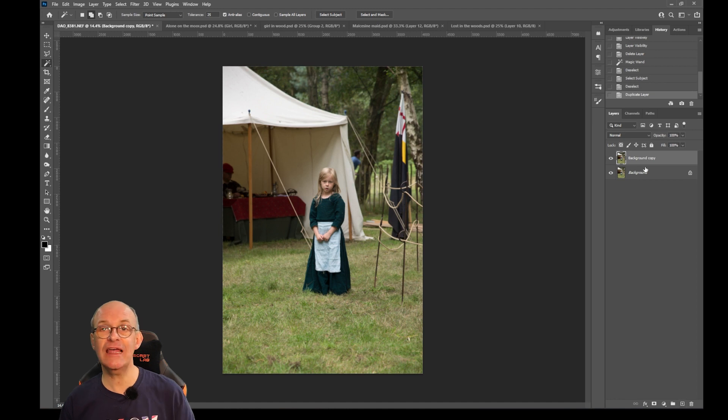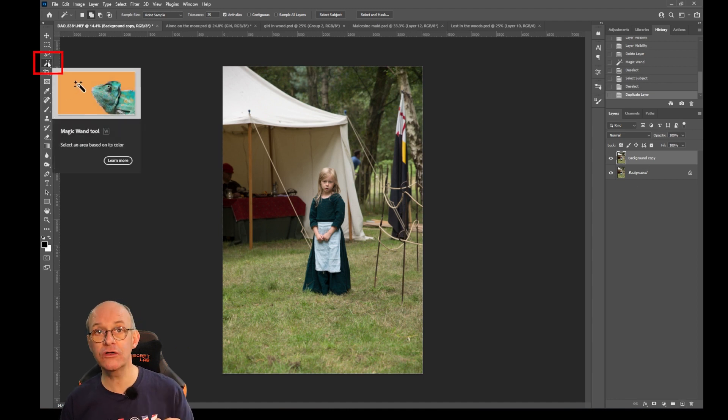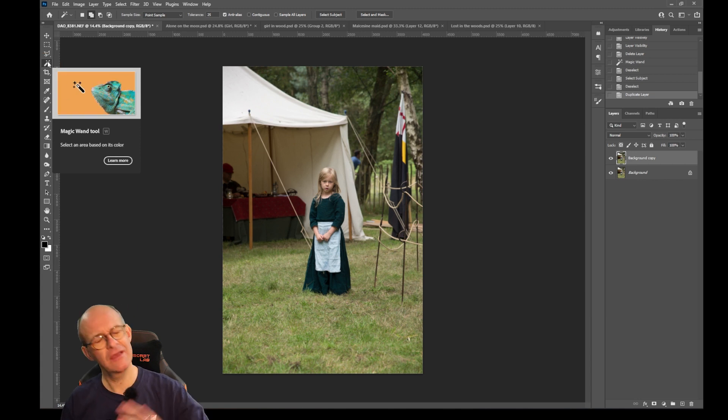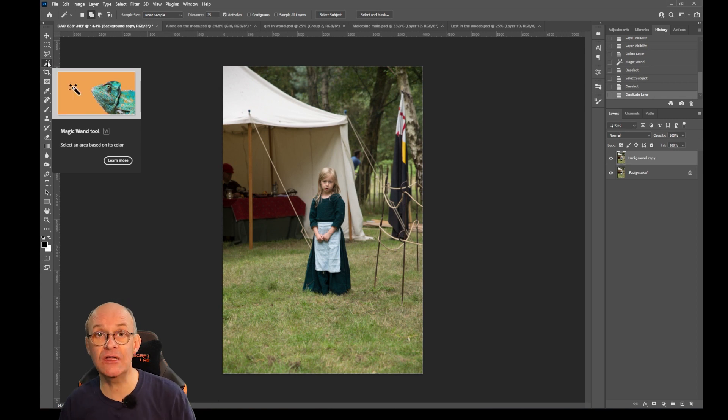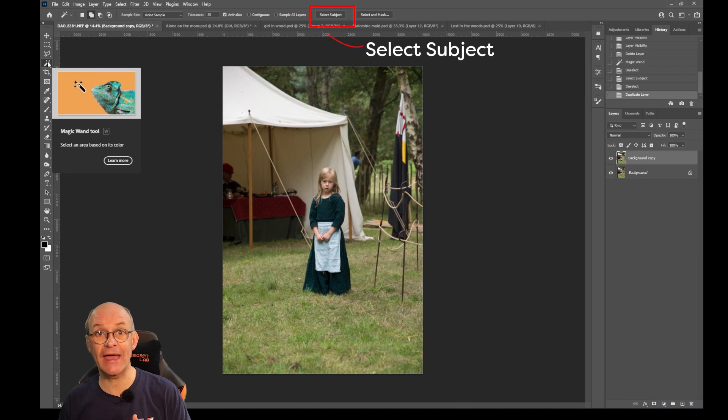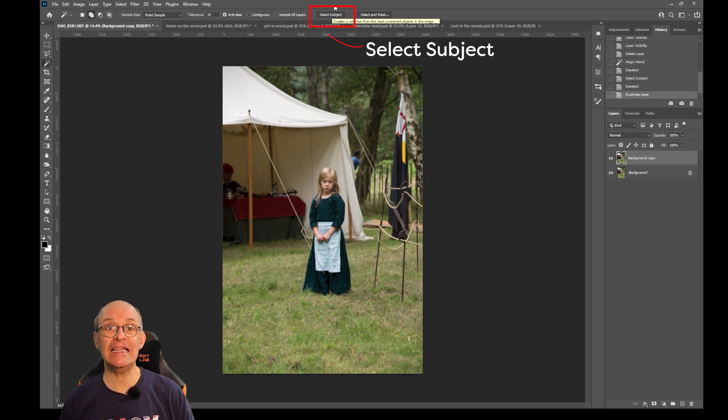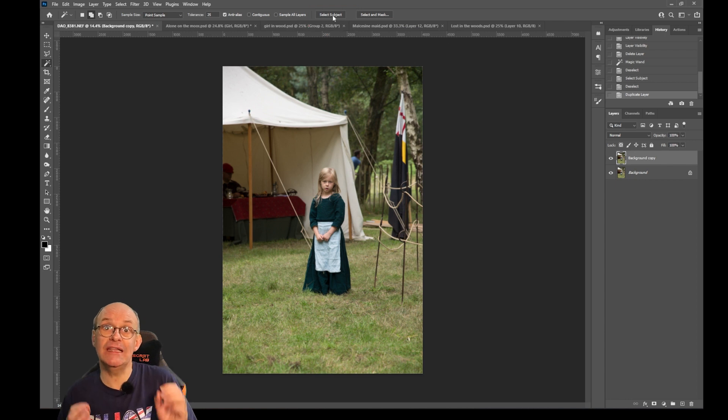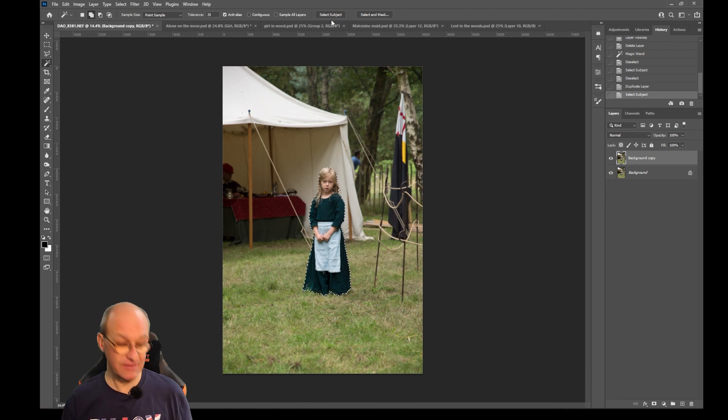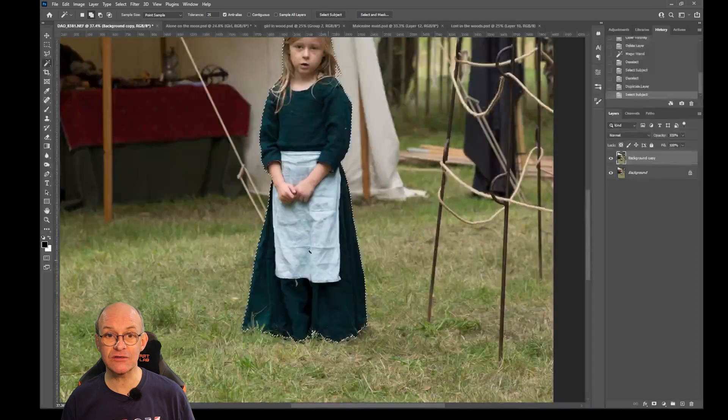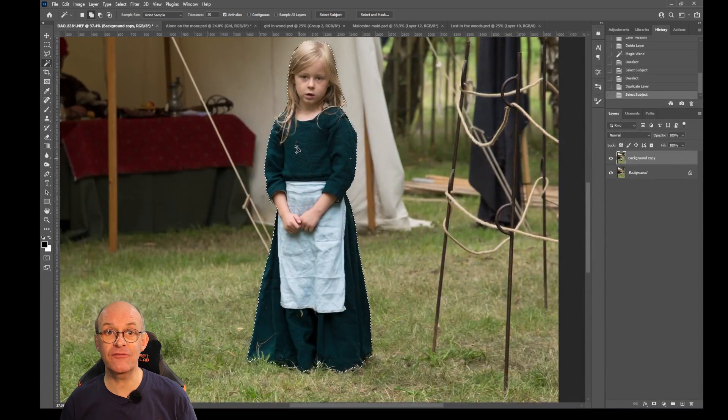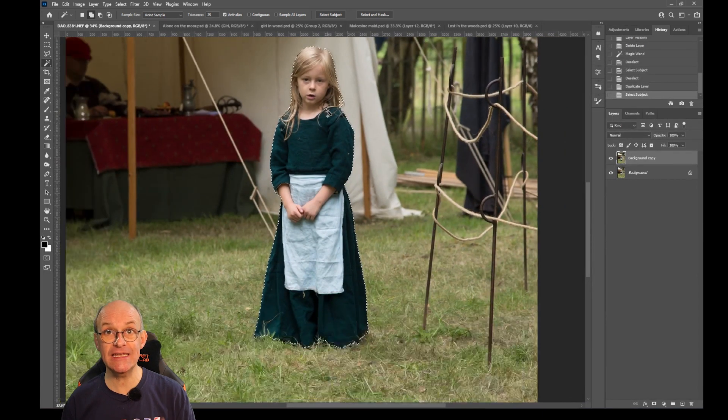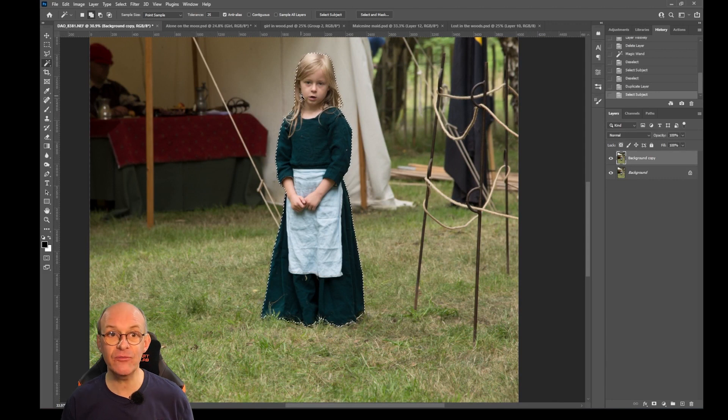Then I'm going to go over to the left hand toolbar and select the magic wand tool. Now this is useful in quite a few situations. Some situations it doesn't really work very well, but there is a new function in Photoshop that's been introduced fairly recently called select subject and that's at the top here. If I click that, Photoshop will do a little bit of thinking but then magically the subject becomes selected. It can spot a subject in the frame and it's done a pretty decent job of selecting the subject.